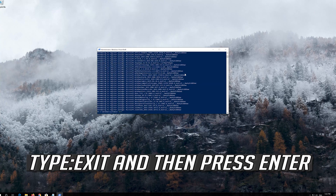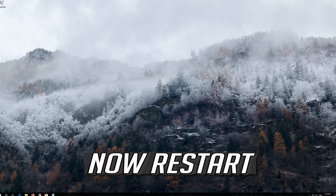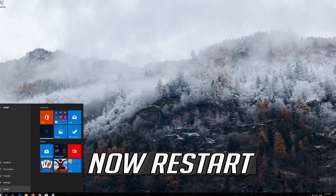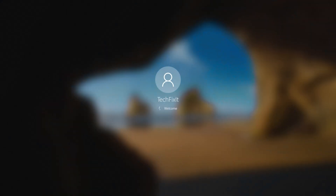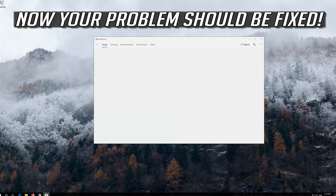Type exit and then press enter. Now restart. Your problem should be fixed.